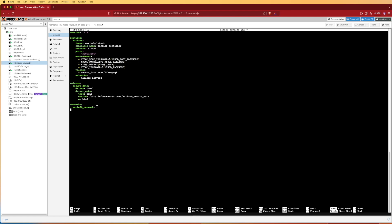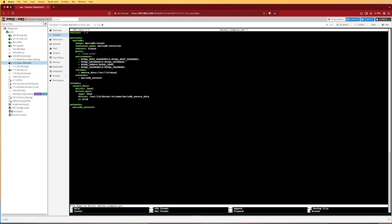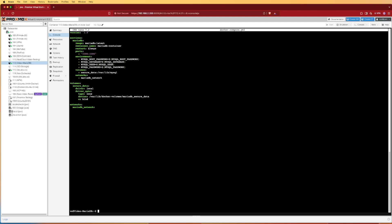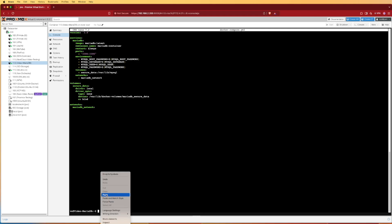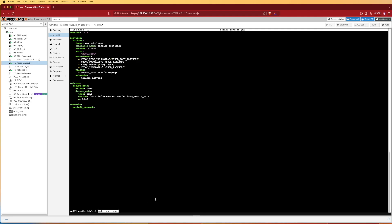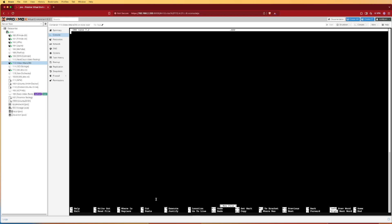Now that we understand how this file is working, let's go ahead and press Control+X to save it, then Y and Enter. At this point we're ready to create the .env file we've discussed. We're going to use nano to do that, so the command is sudo nano .env and we'll press enter.